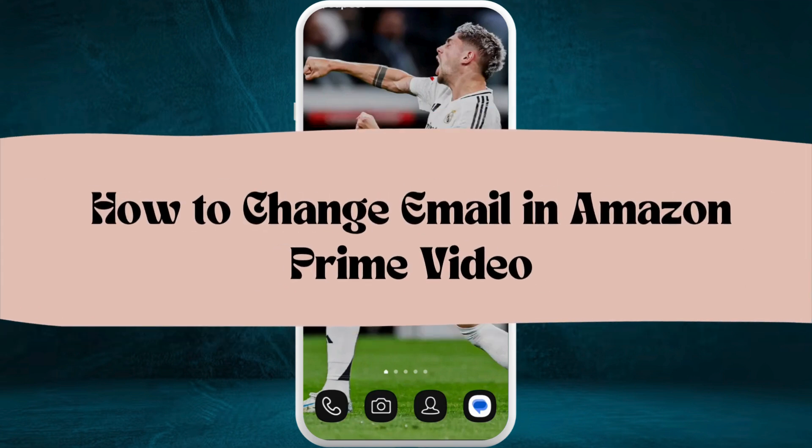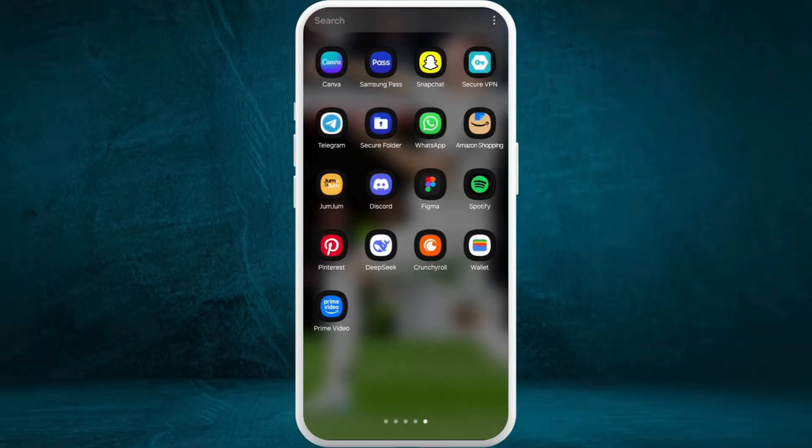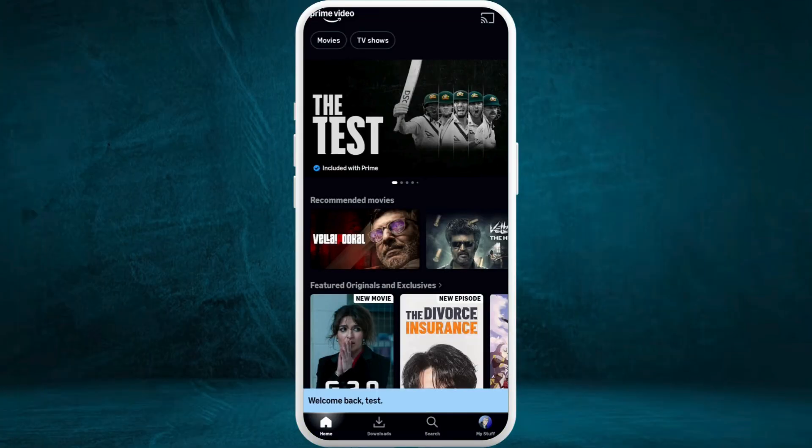How to change email in Amazon Prime Video app. I'm going to guide you through the process on how to do it. Let's get started. First of all, on your phone, launch the Amazon Prime Video app.